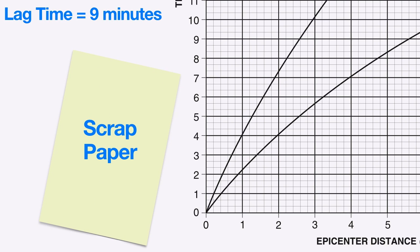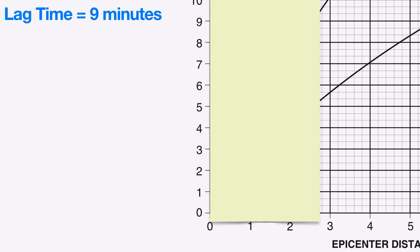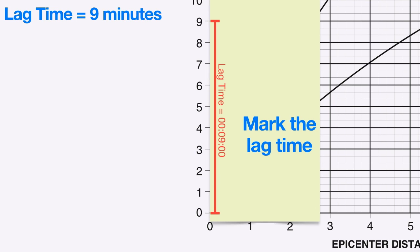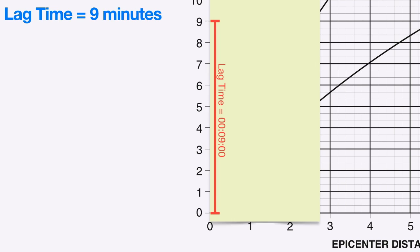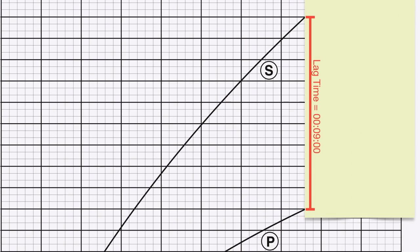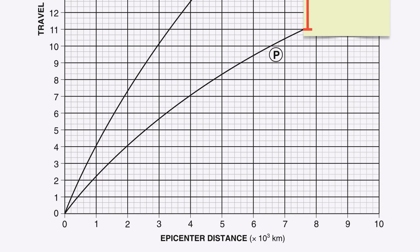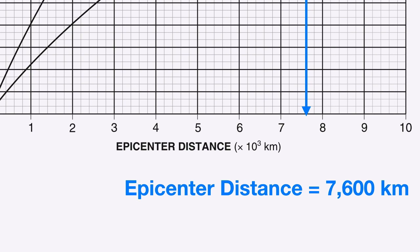We grab a piece of scrap paper and line it up with the vertical axis on the chart, then mark off our lag time. In this example, our lag time is 9 minutes, so we mark that 9 minutes on the edge of the scrap paper. Now we wedge it in between the two curves until it fits perfectly — lined up straight up and down and touching both the P wave and S wave curves. Then we follow the edge of the scrap paper down to the bottom of the chart, which reveals how far we are from the epicenter. In this case, it appears to be about 7,600 kilometers.